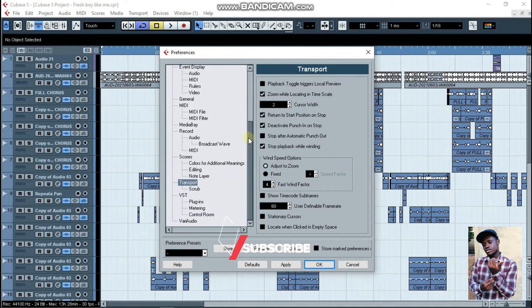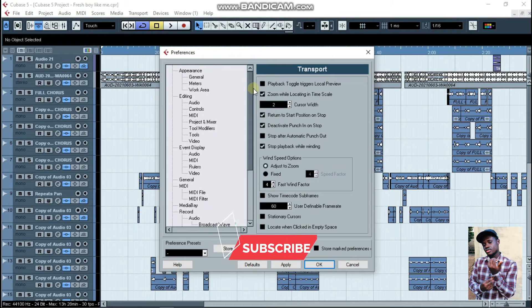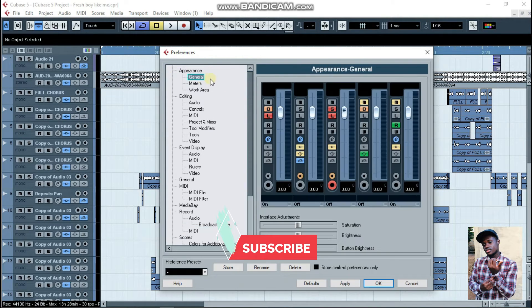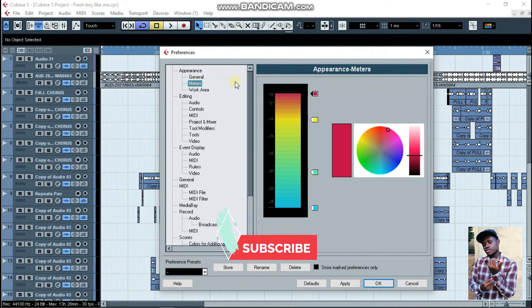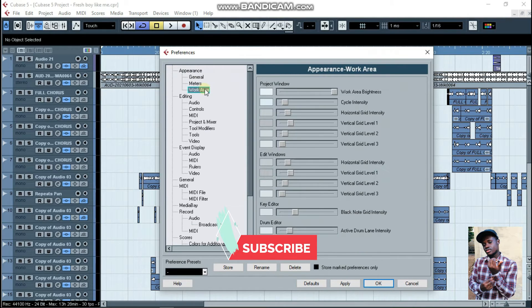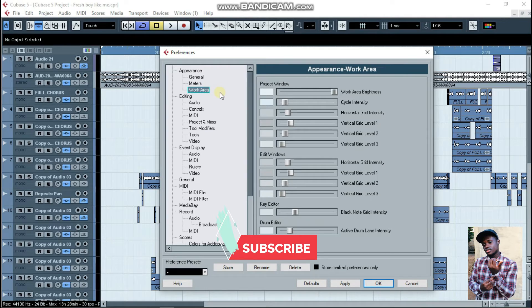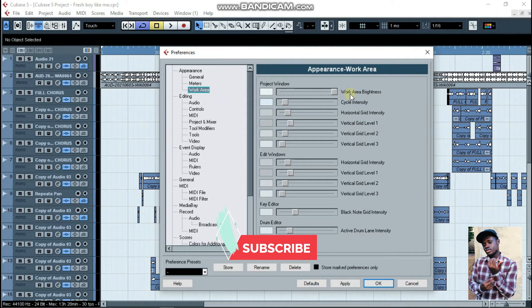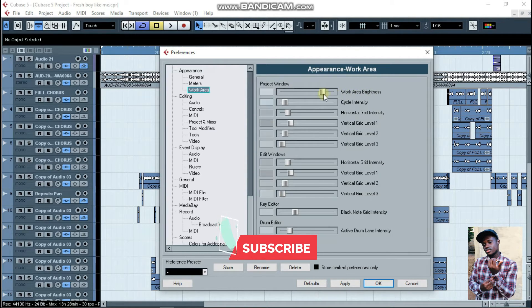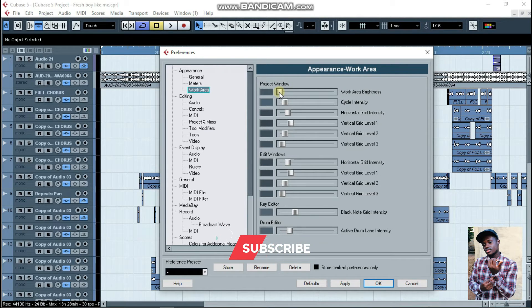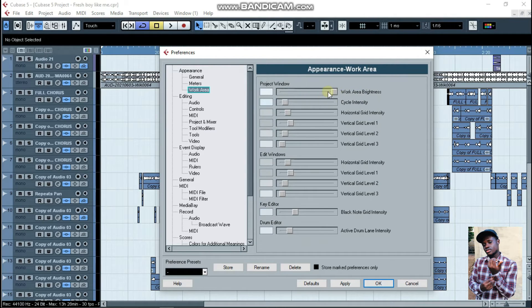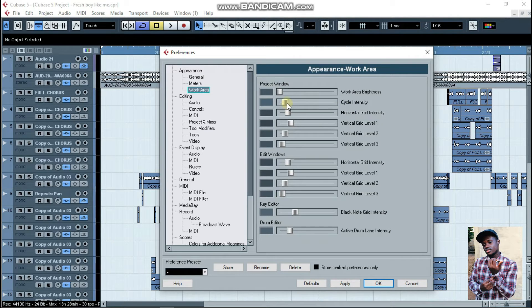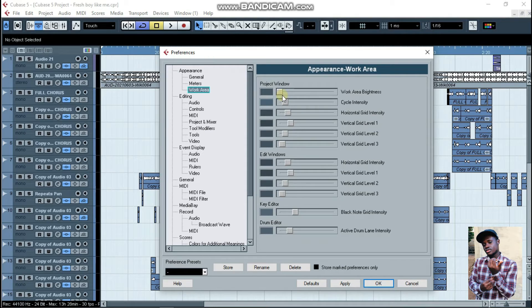Go to Appearance. Within Appearance, come down to General, meters, and go to Work Area. On Work Area, the first thing you're going to do is lower the work area brightness - lower everything down. The cycle intensity also, this is where it should be.